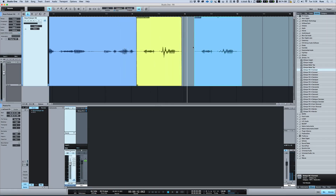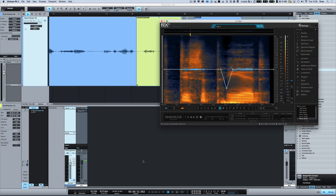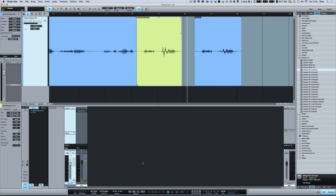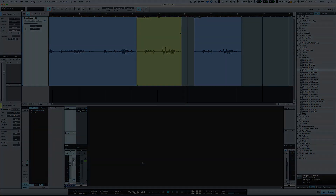So there we are — that is how to get the audio out of here, into RX, out of RX, and then back into Studio One. It's a nice little workflow and it's the workflow that I use when using RX with Studio One. Thanks for watching, I'll see you again soon.